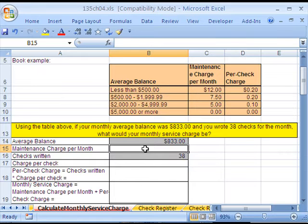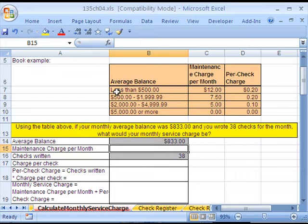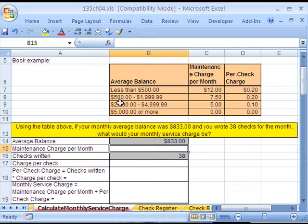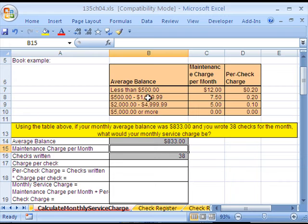In this video, we've got to calculate monthly service charge for a checking account and calculate the balance in a checkbook register. First, we've got to calculate the service charge for a month for a bank account. There's lots of different bank accounts, and they all depend on your contract. But here's an example from our textbook.